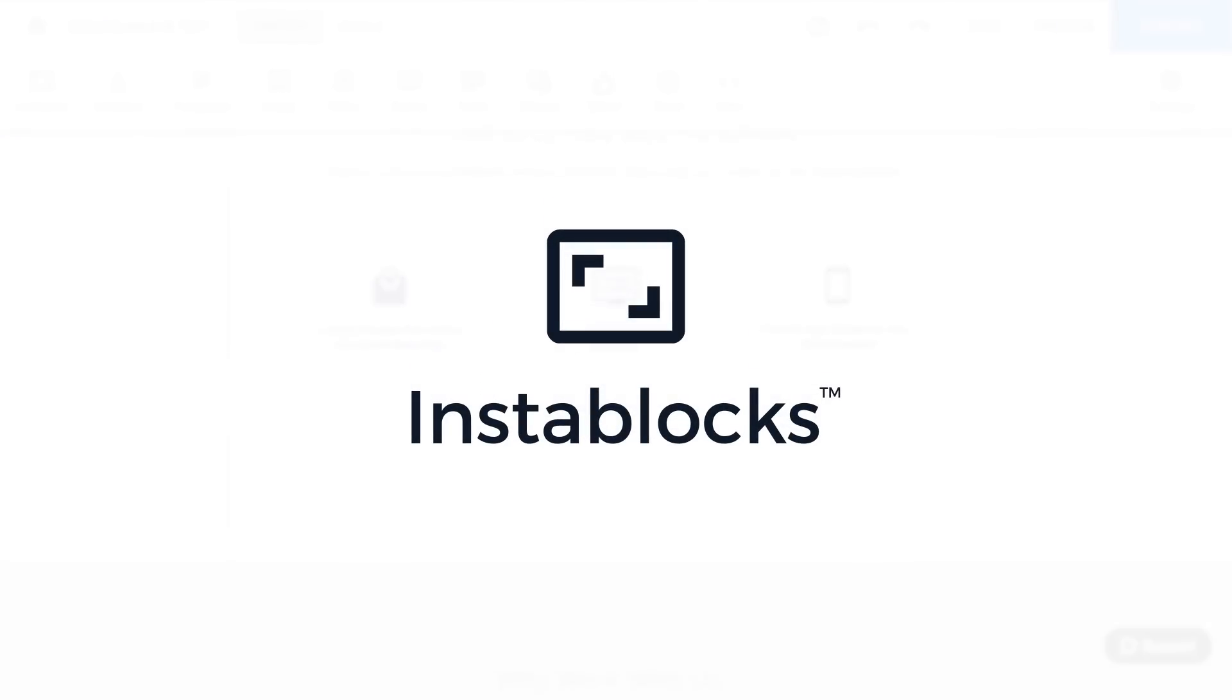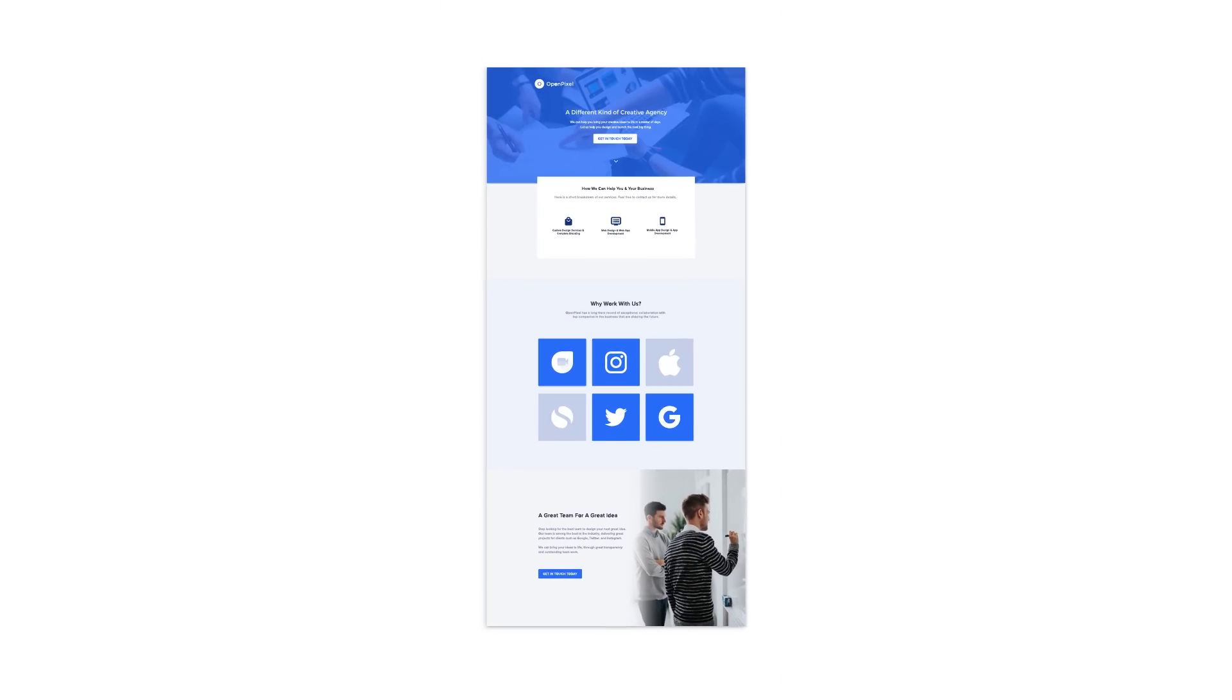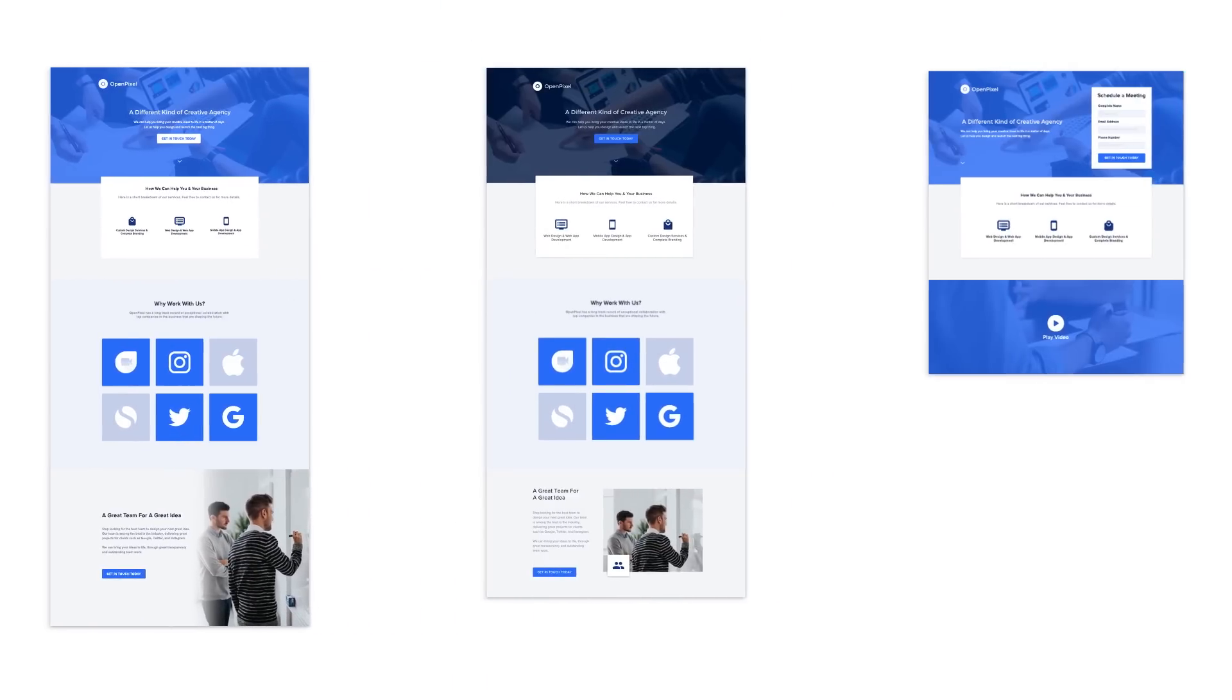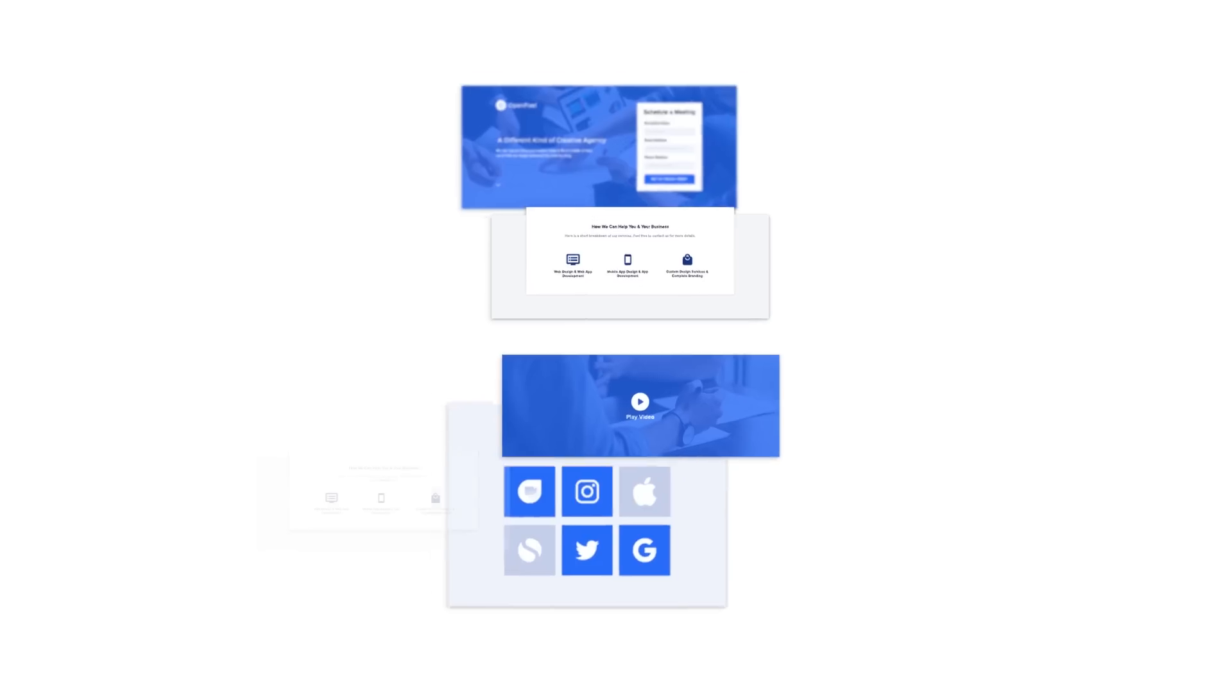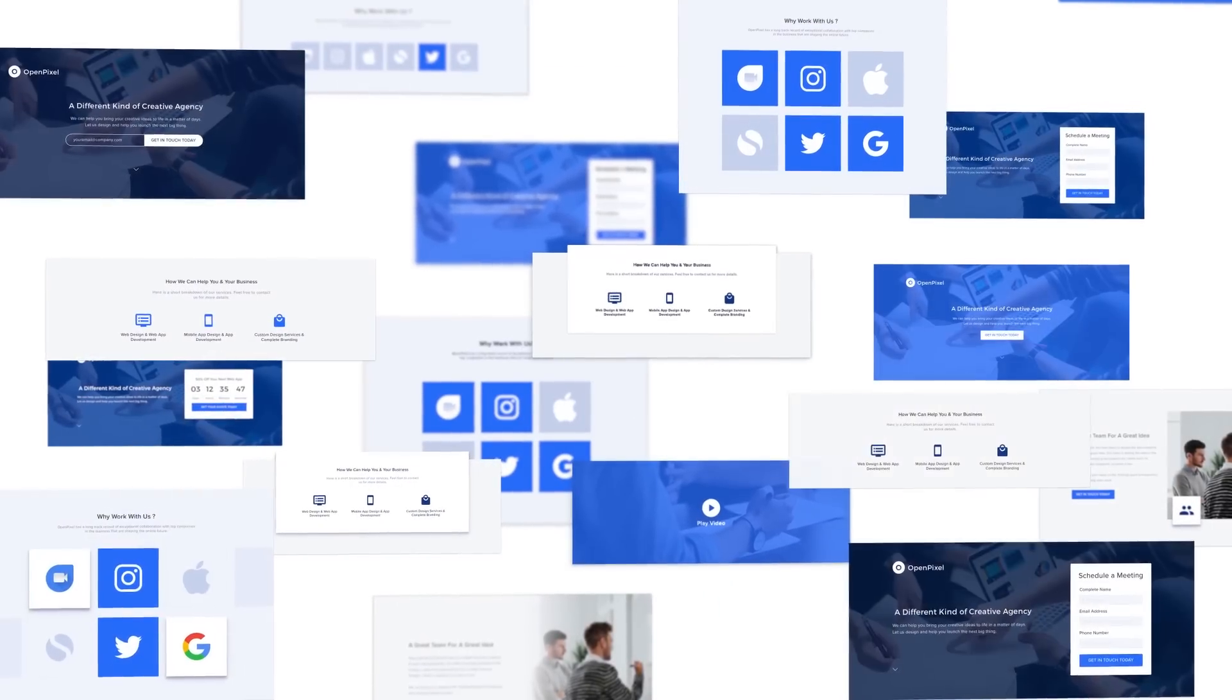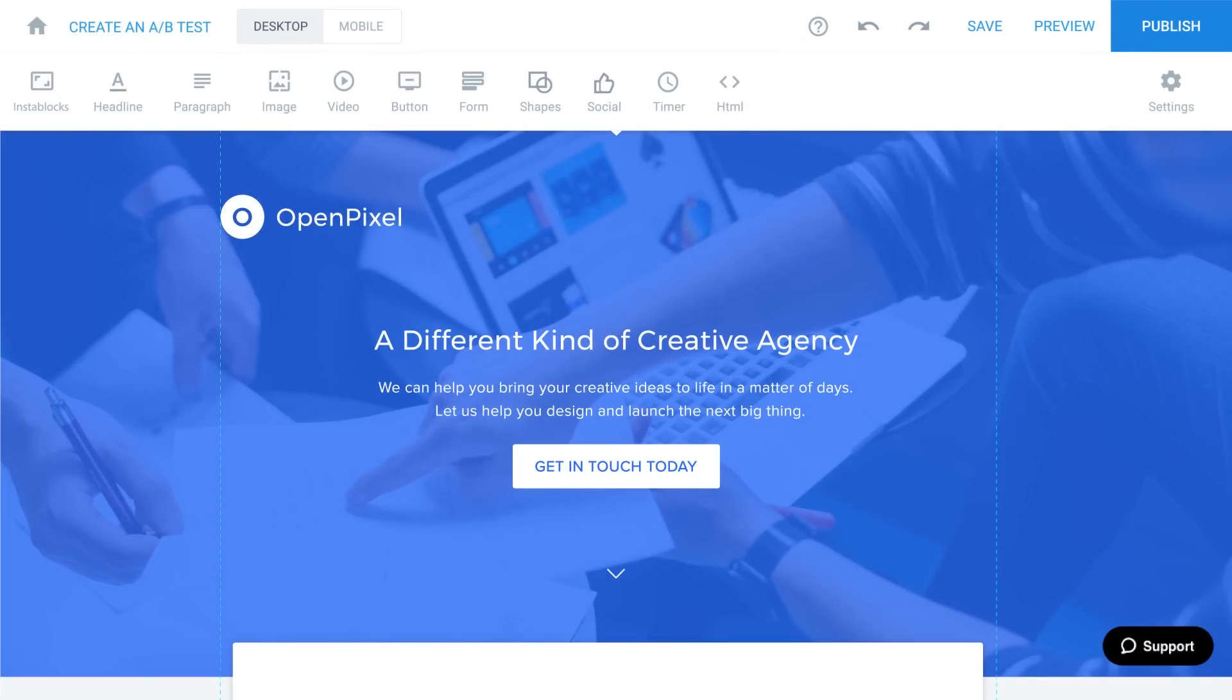Introducing InstaBlocks, a whole new way to build landing pages. Now building personalized landing pages at scale is dramatically faster. Stop wasting time recreating content that you can use over and over again, and start working smarter.